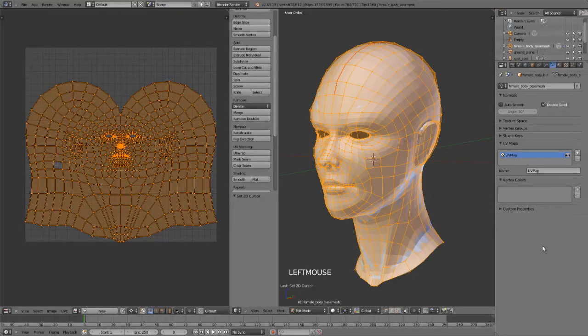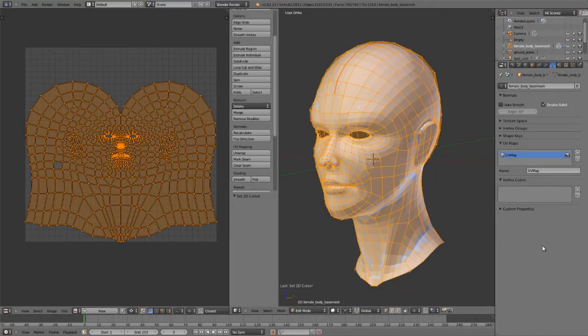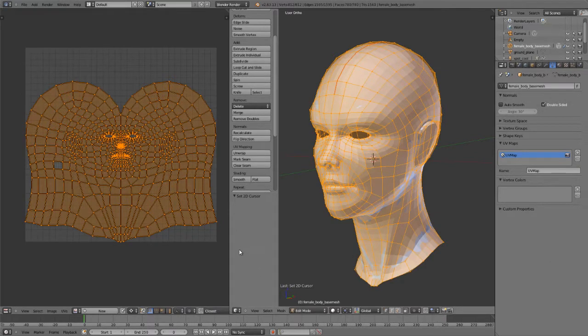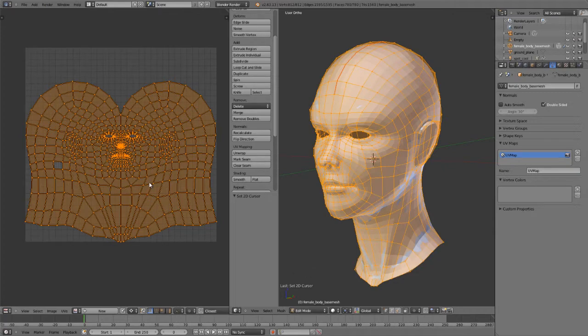To expand on the very basic UV unwrapping, I now want to look at modifying the UVs. Modifying UVs is pretty straightforward in Blender. UVs act basically like any other mesh object except of course that it's in 2D space.